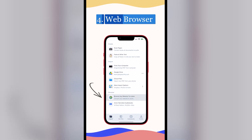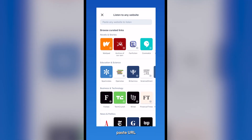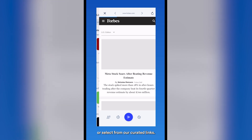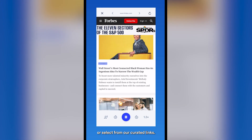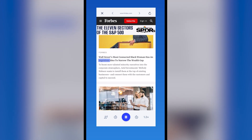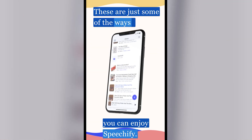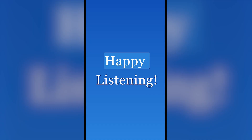4. Web browser. Select browse any website to listen, type or paste a URL, or select from our curated links. Wall Street's most connected black woman has an ingenious idea to narrow the wealth gap. These are just some of the ways you can enjoy Speechify. Happy listening!